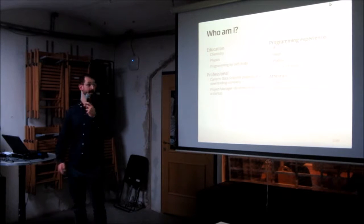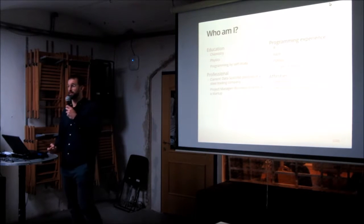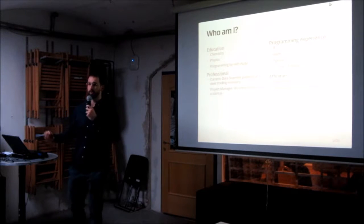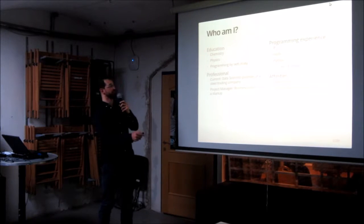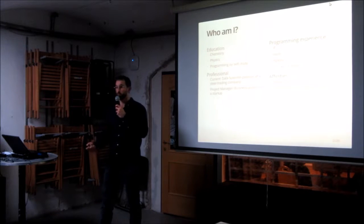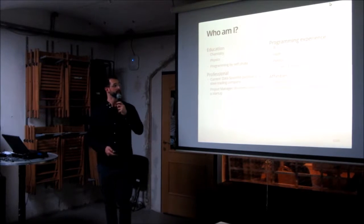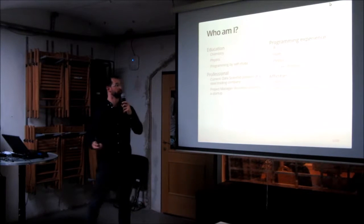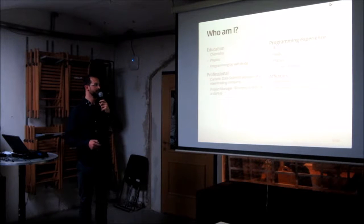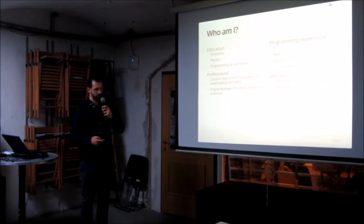I had some previous programming experience in the standard academic programming stack, which is comprised of C, C++, and of course, Fortran 77. Because we don't like object-oriented programming. Yeah, and so this is all about me.